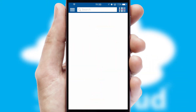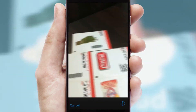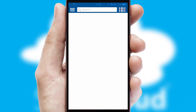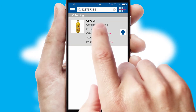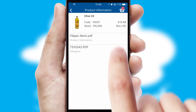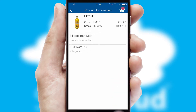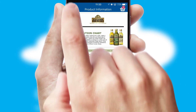Products can also be easily located and ordered by scanning any type of barcode or QR code. If you require further product information, then by clicking the information button, you will be able to access detailed PDFs on the products.